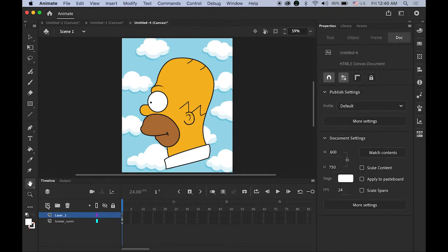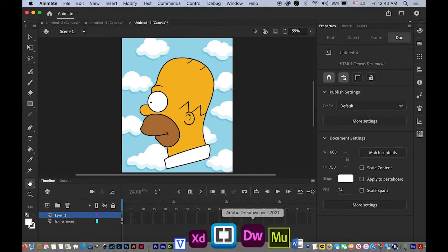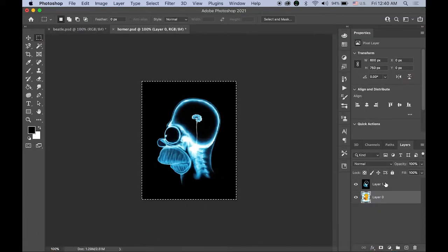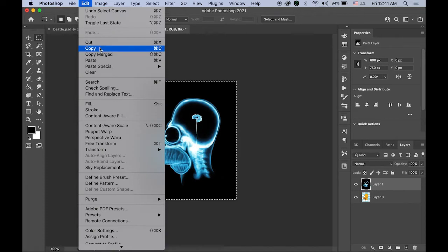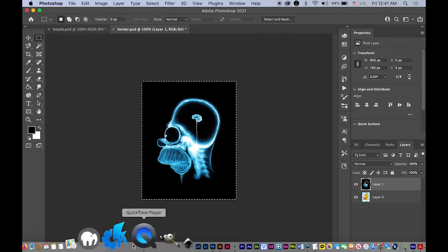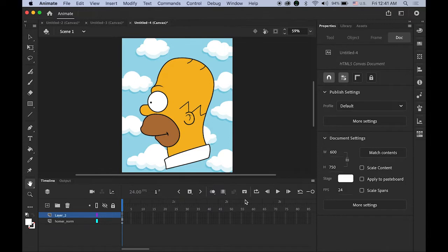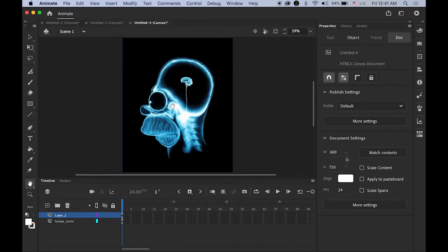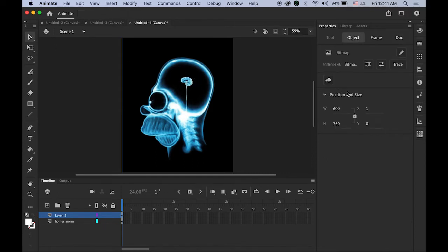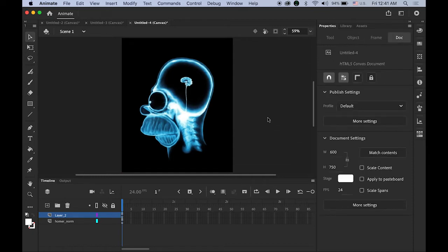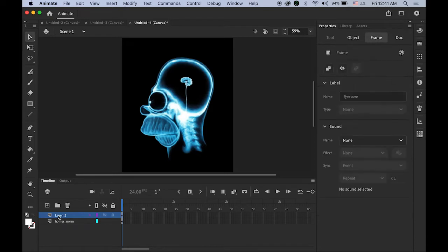Create another new layer on top, then go back to Photoshop. Now highlight the top layer which is the x-ray image. Command+A to select all and copy with Command+C, then go back to Animate CC and paste it in center using Edit > Paste in Center. Select your image on the stage and set the X and Y to 0 so they are completely centered. Rename this layer as "Homer_xray."